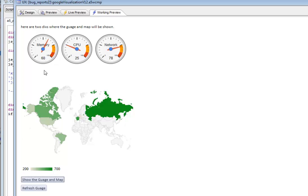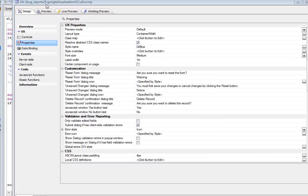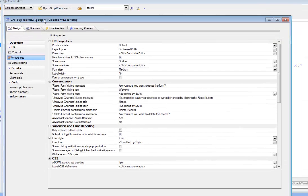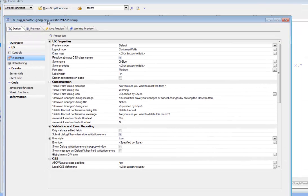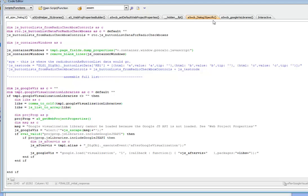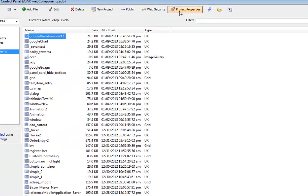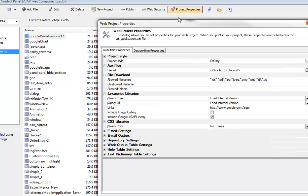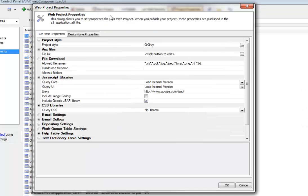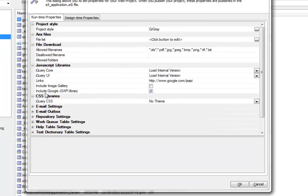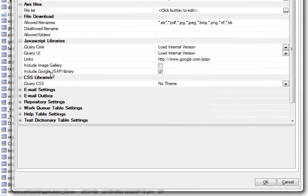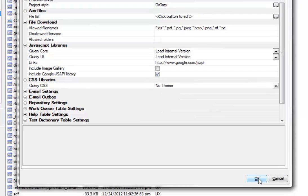Let's take a look at how we did this. The first thing we need to do is actually load the Google JavaScript API. If we go to our Web Project Properties over here, we can see that in version 12 there's a new property called IncludeGoogleJSAPI. This is the Google JavaScript API library and this is necessary for the Google Visualization API to work.